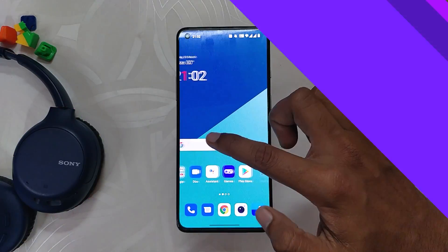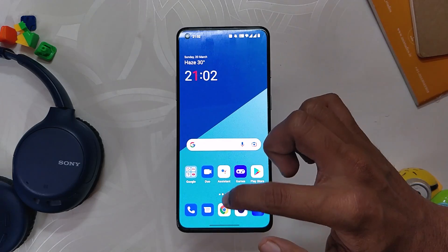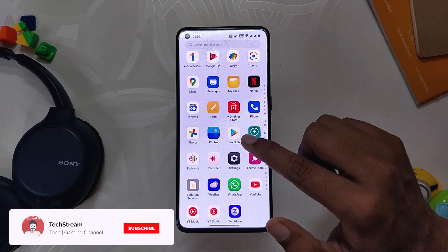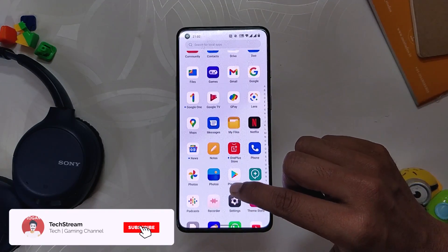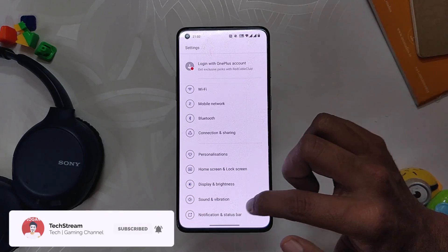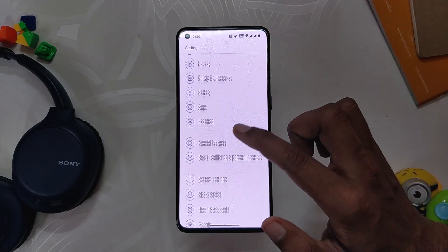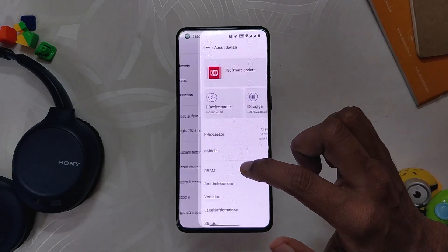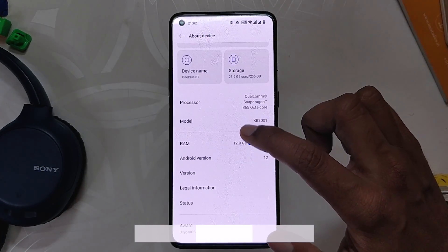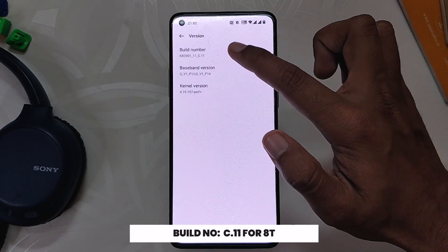OnePlus has recently released the official version of OxygenOS 12 for the OnePlus 8, 8 Pro, 8T, and OnePlus 9R. As you can see, I have installed it on my OnePlus 8T. If we go into the About section, you can see that the build number is C.11, which is stable OxygenOS 12 for the OnePlus 8T.